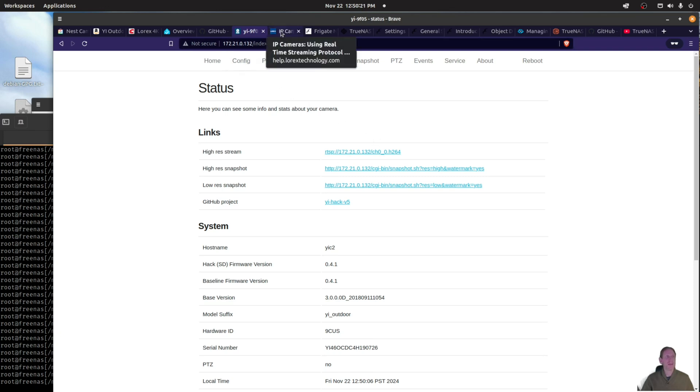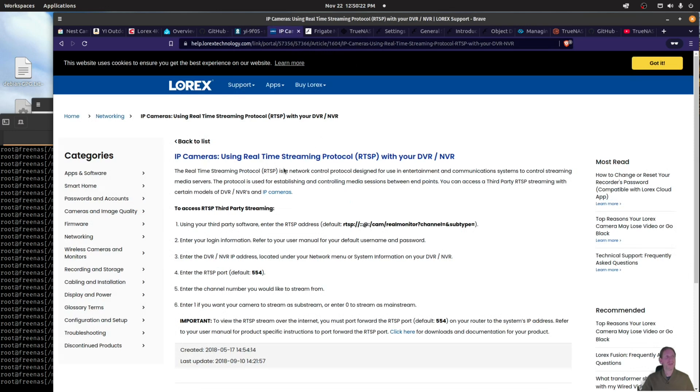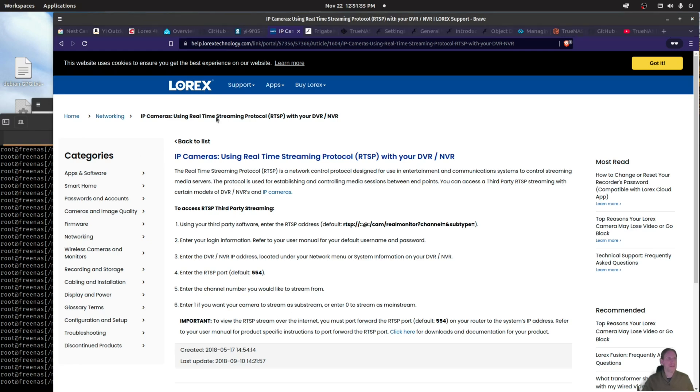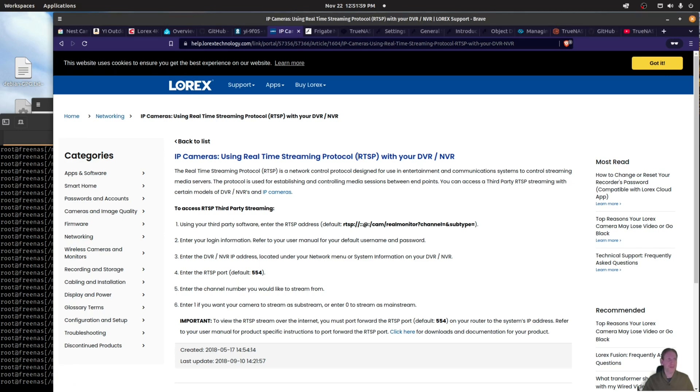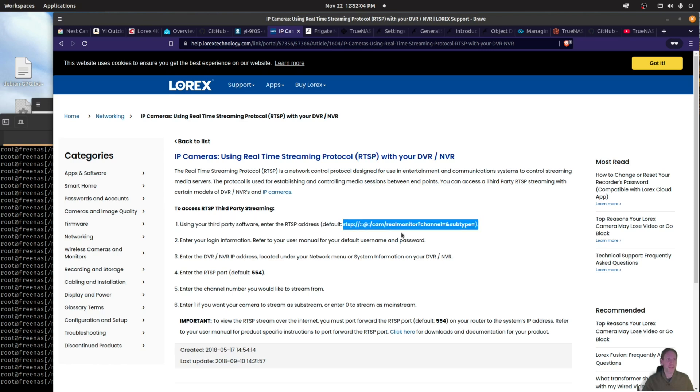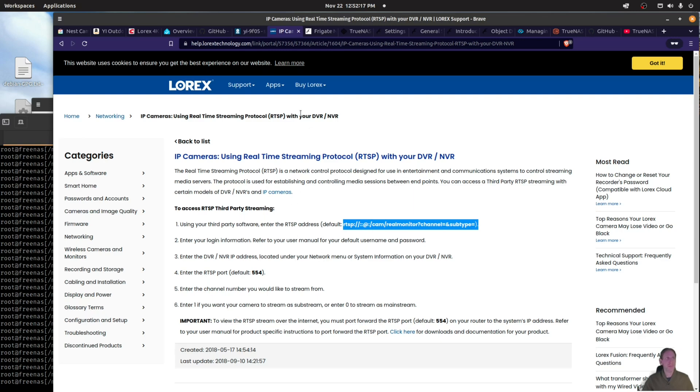Interestingly enough, Lorex, even these Lorex cameras that you buy from Costco, they support RTSP protocol. All the details here on their support page, what kind of URL, how you put the user password in there, username at password, and then this is the URL. Great that they support this out of the box. I don't even need to change the firmware. Able to get at least some of these cameras into one view.